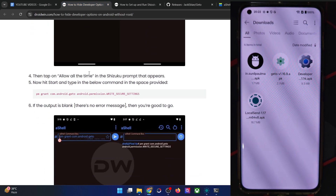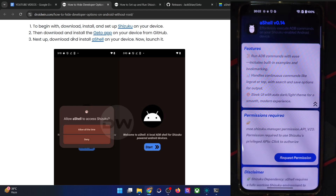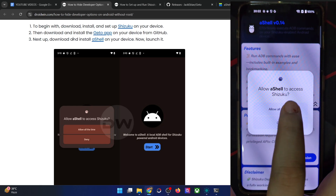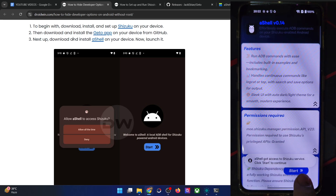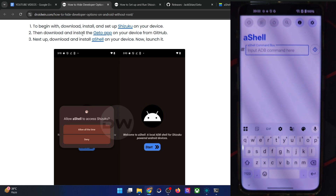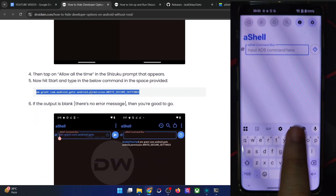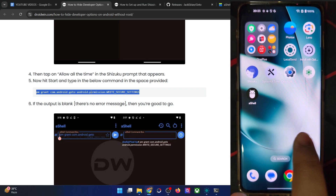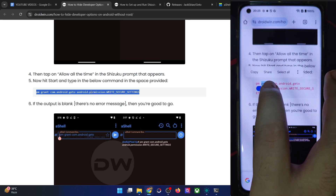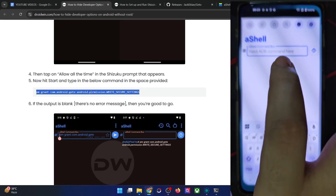Now launch the AShell app first. Tap on 'Request Permission.' You will get a Shizuku prompt — tap on 'Allow all the time.' Then hit the Start button at the bottom right. Now you have to type in this command. Open my guide on your phone and simply copy this entire command from there, then paste the command in that window.